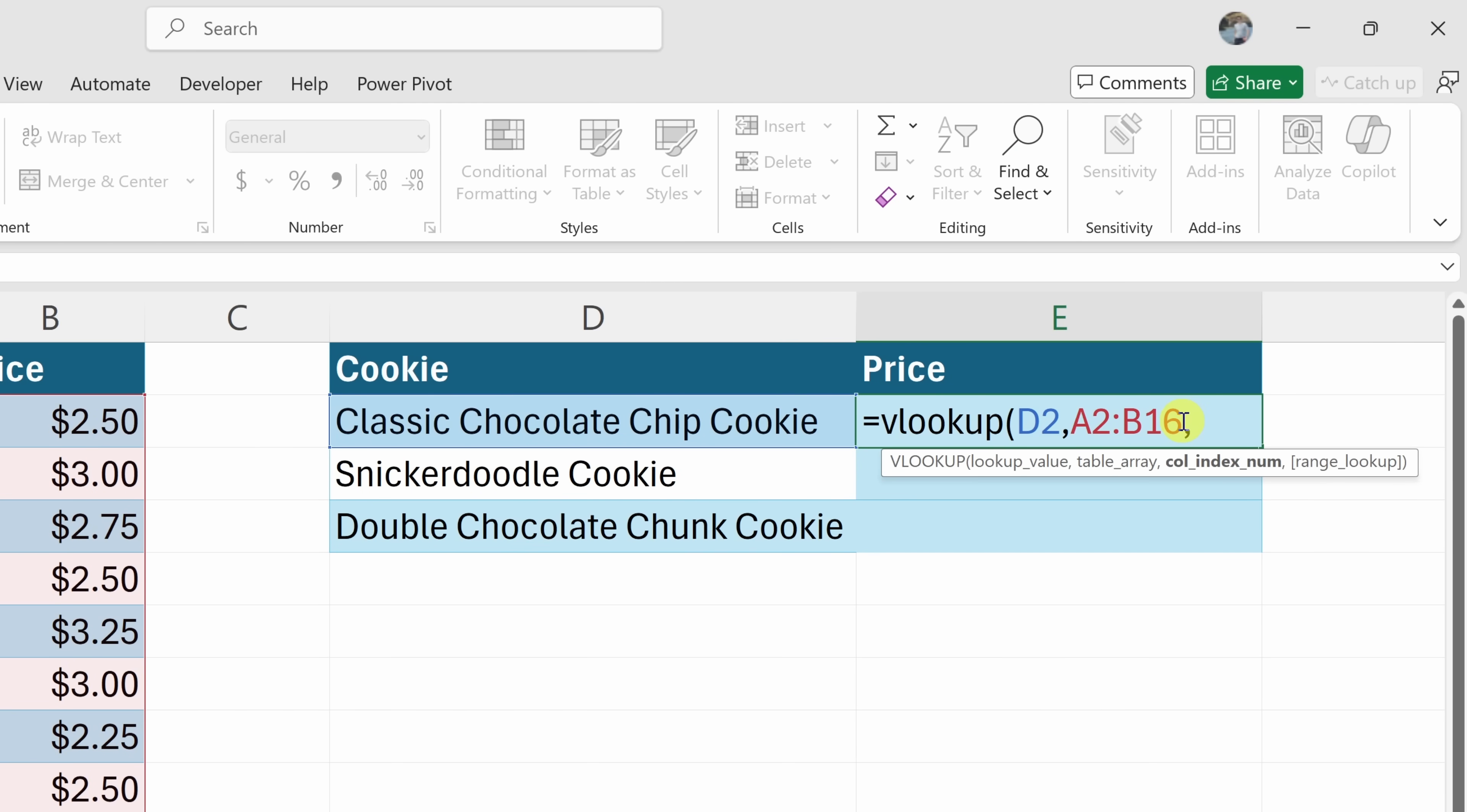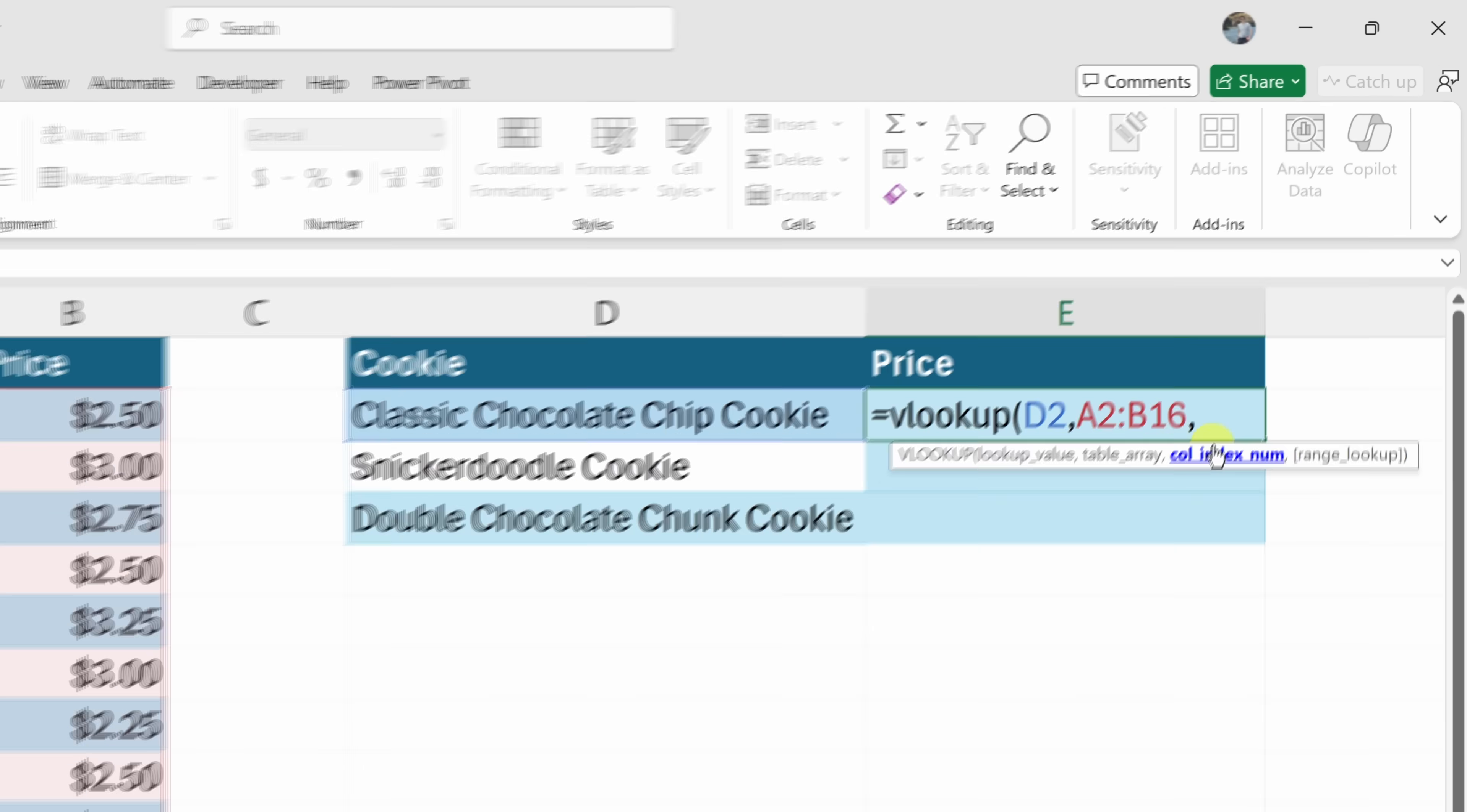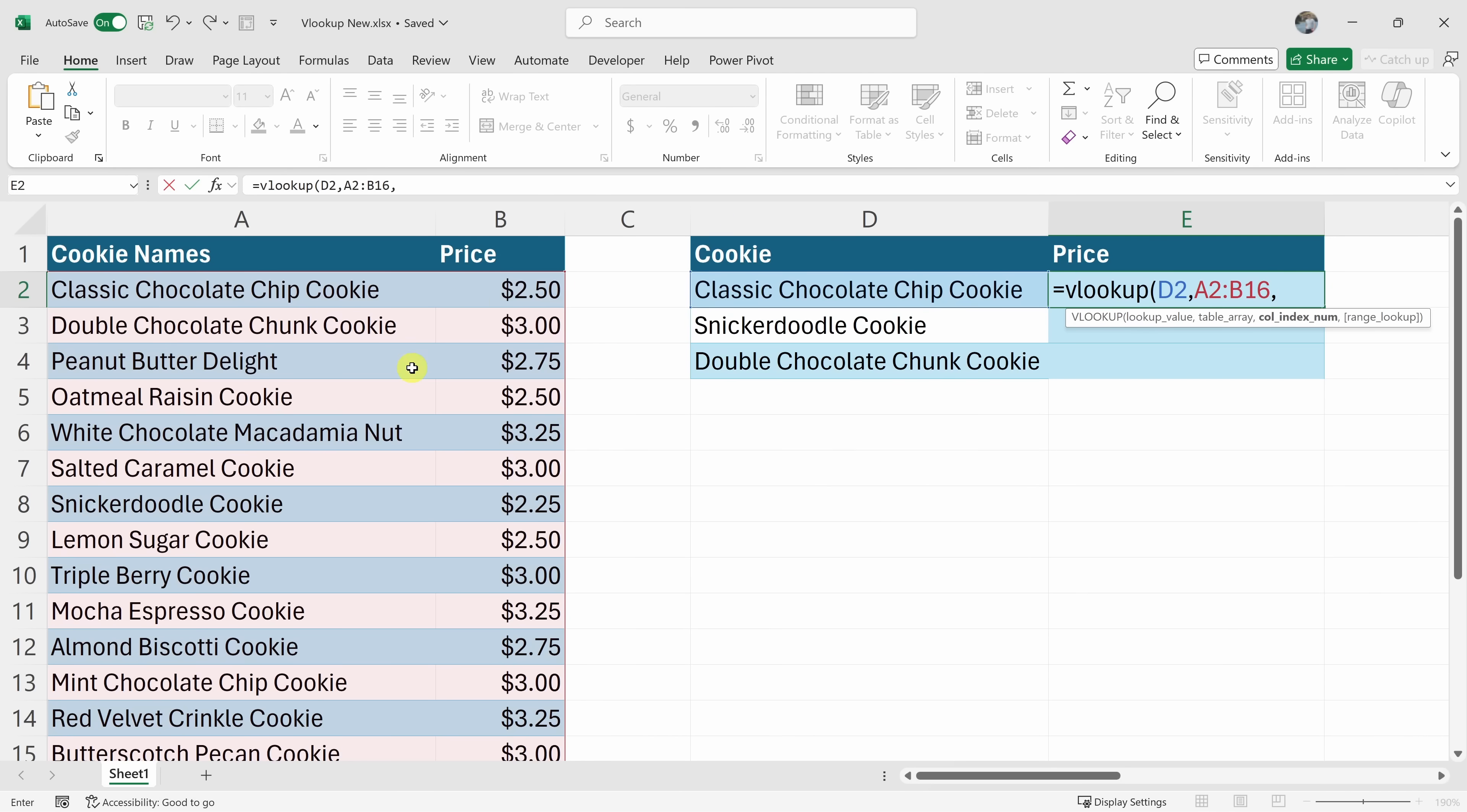Then enter in a comma. Now it wants to know what's called the column index number. What the heck is that? Well, that's the column in this table that contains the value that we want to return. We want the price. Now if we look at this, the cookie name is in the first column and the price is in the second column.